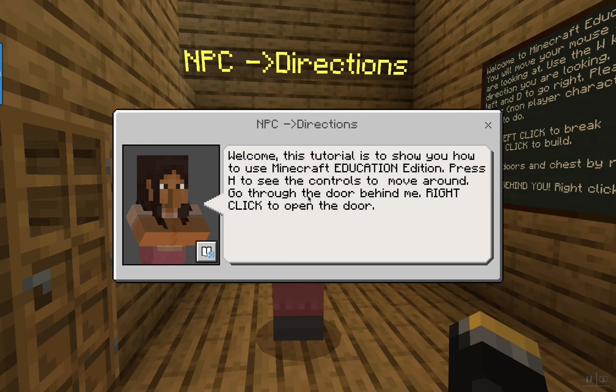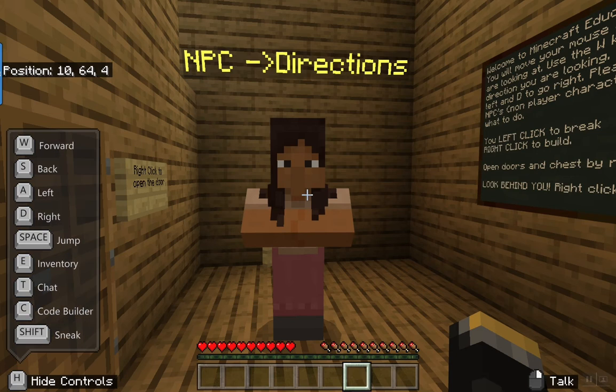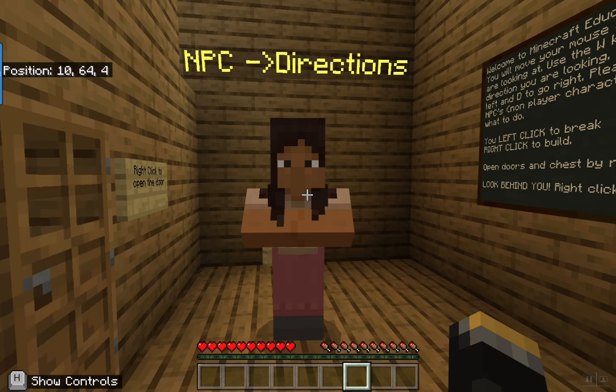These directions say that you can push H to see the controls and you can right click to open the doors. H will show you your controls and gives you your capabilities. You are not able to fly in this particular simulation since it is not in creative mode.